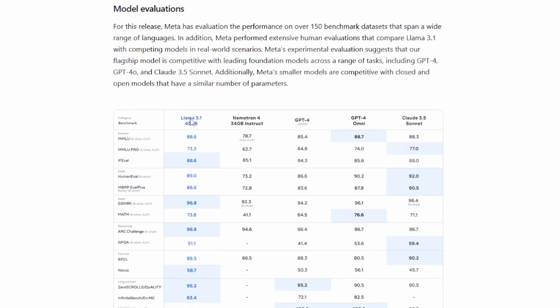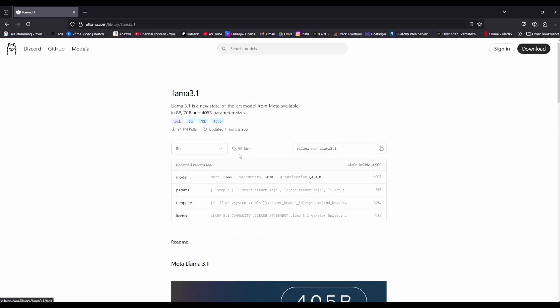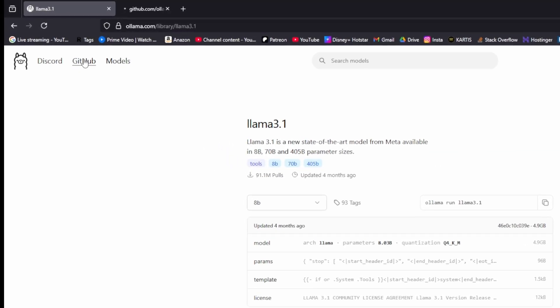You can see how fast is this Llama 3.1 with comparing to GPT-4 Omni, Claude, etc. The reason why I chose this model, I'm going to tell you why. Let's go to the GitHub page now.